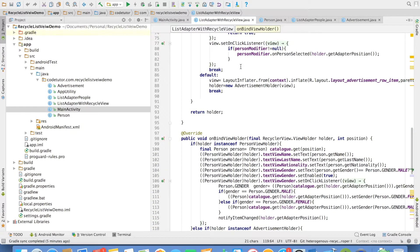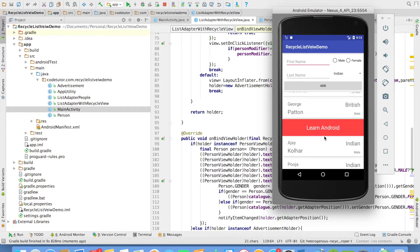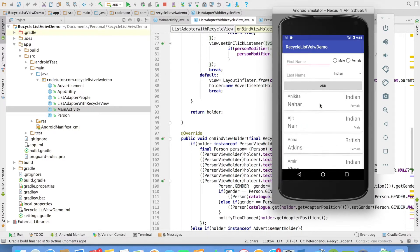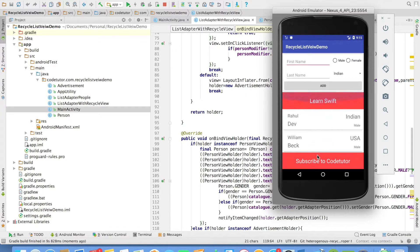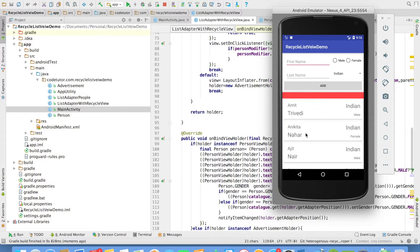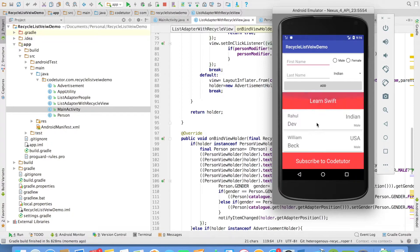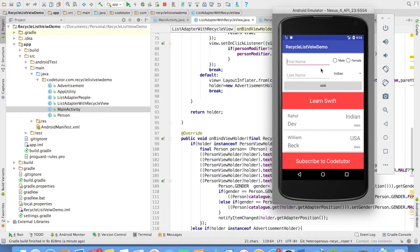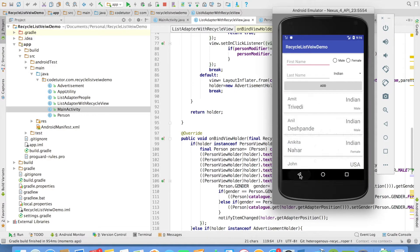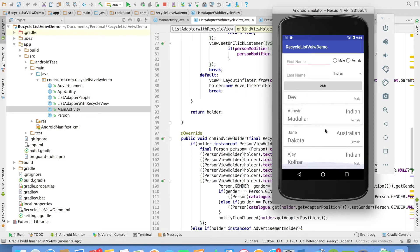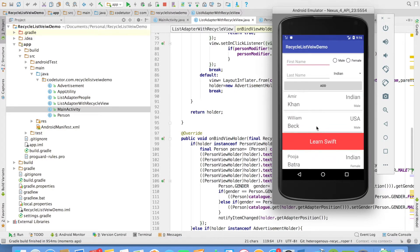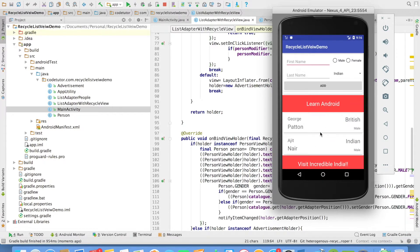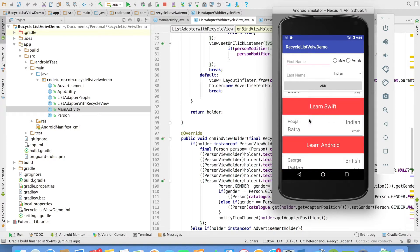So let us run this code and see what happens. You can observe that right now our advertisements are coming in a very shuffled order and we are not losing any of the person data items also in our heterogeneous row items of the recycler view. And every time I run this, the order of the advertisements will change because I am shuffling them in the code. But we will always render the values appropriately.